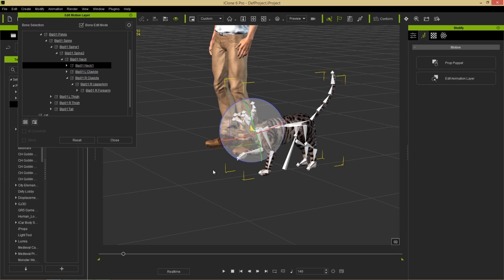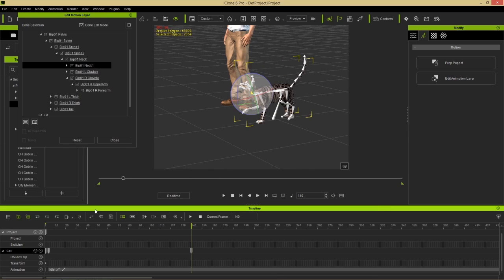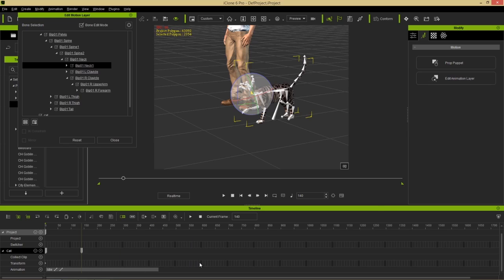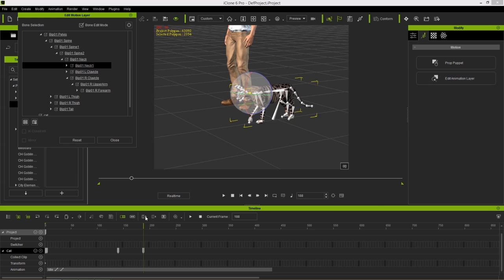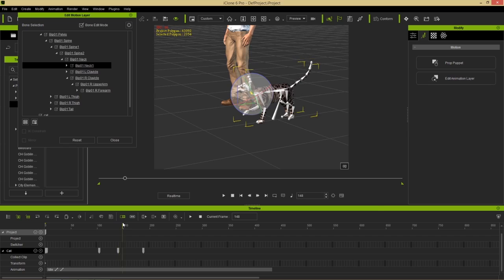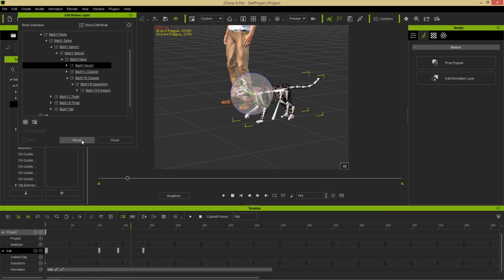Previously we didn't have the option to reset back to the original motion clip data. Now in the timeline, I can open up the cat's animation track, and press Reset to go back to the original clip data at any point. So the cat strikes a pose and then returns to its original idle. We didn't previously have the ability to reset to the original clip pose, but now we do - a great feature for non-human and prop animation.